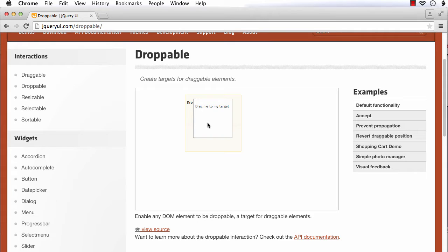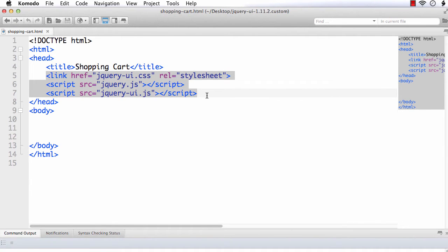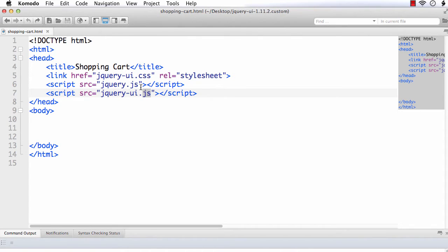First we need to have jQuery UI files. We have already explained how to download and reference jQuery UI files in our HTML document, so I am not going to explain it again. I have created a basic HTML5 file and added reference to the jQuery UI CSS file, the jQuery UI JS file, and the jQuery JS file.